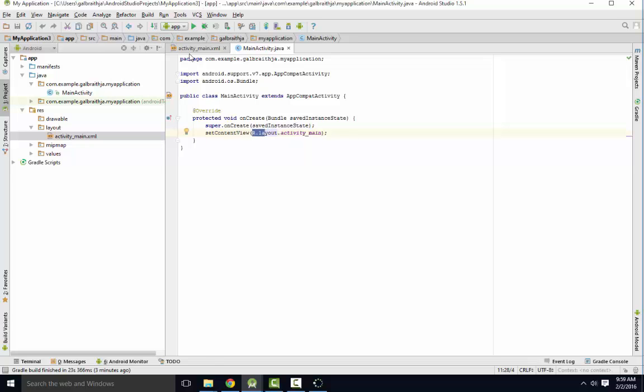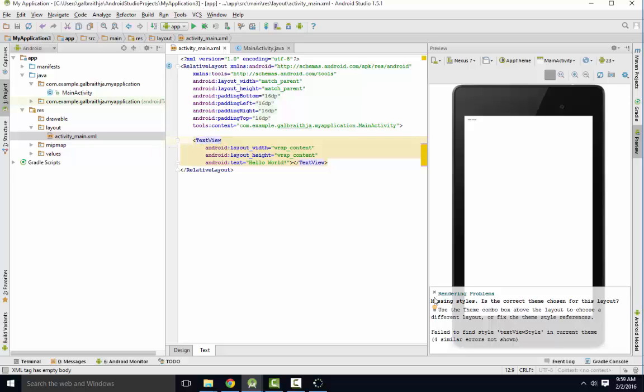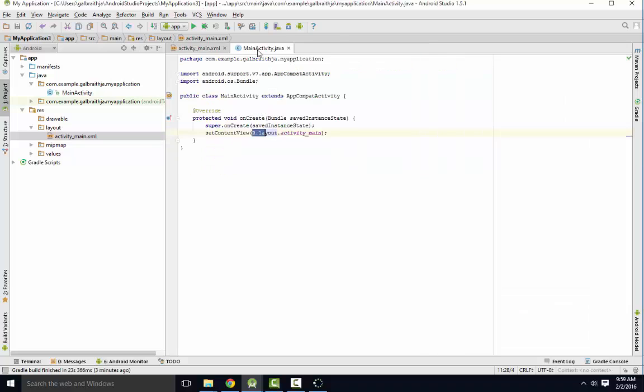So this is where your activity mains layout will be. This is referring to that. And later on when I actually assign IDs into these, I'll make an ID for like a text view. I'll make IDs for buttons. I can refer to those by doing a find by ID on this R file here. And I cover that in videos later on as well.